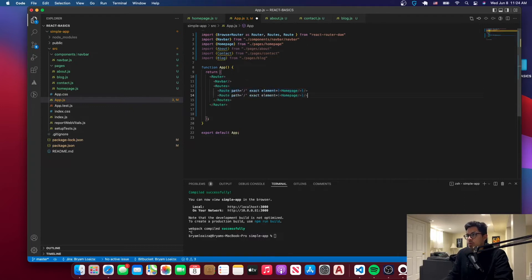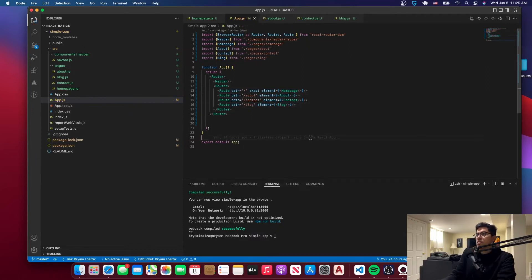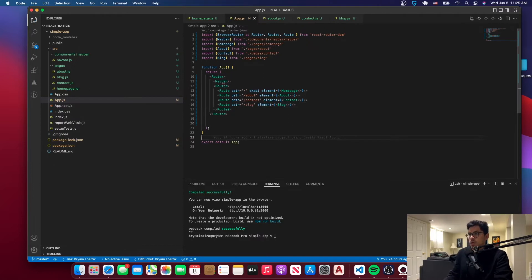Let me do the same thing for the rest of the pages. Just don't forget to change this — we have about, and so on. So now we have the different routes, we have the navbar, and I think we're pretty much good to go.